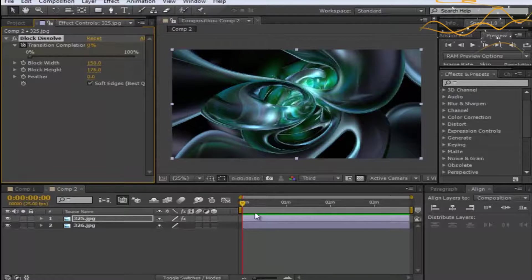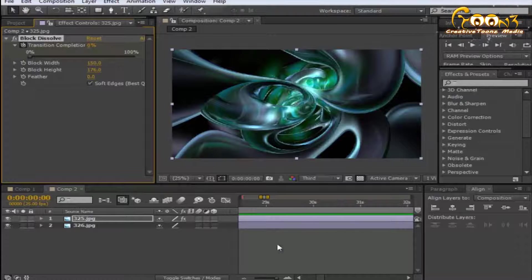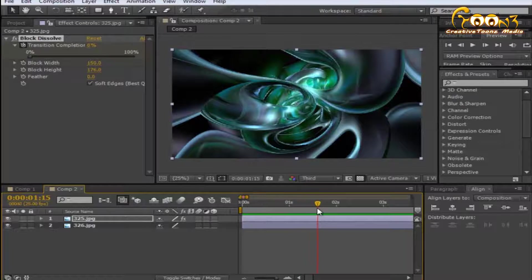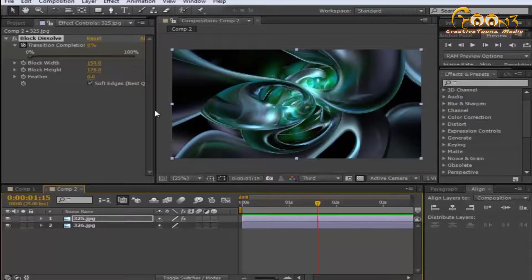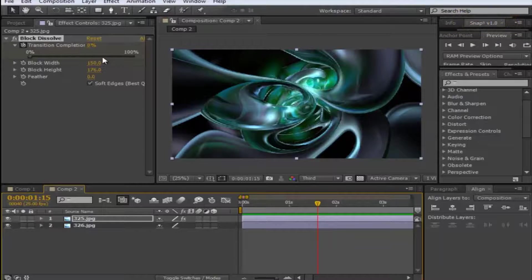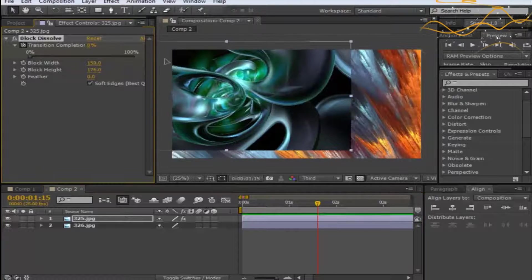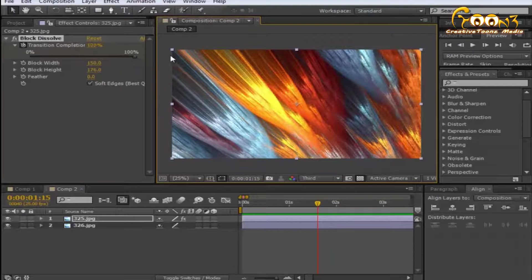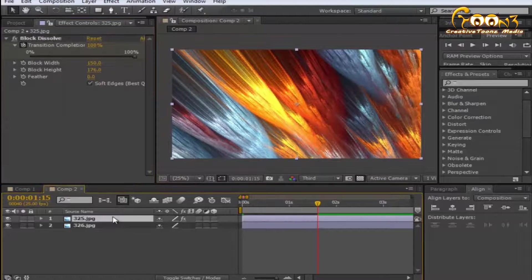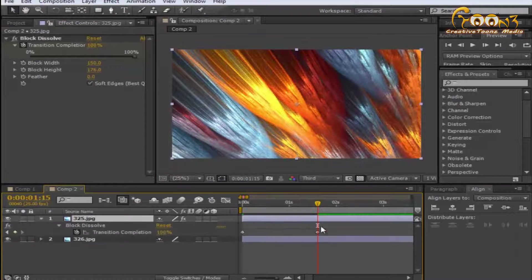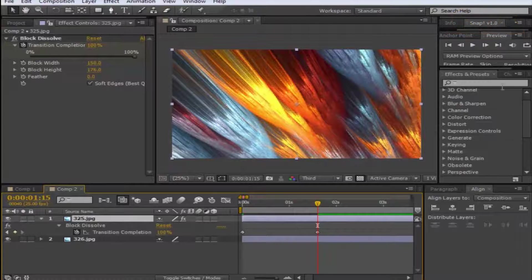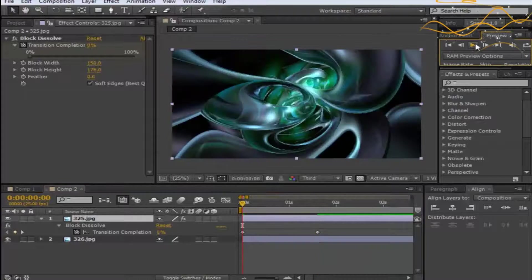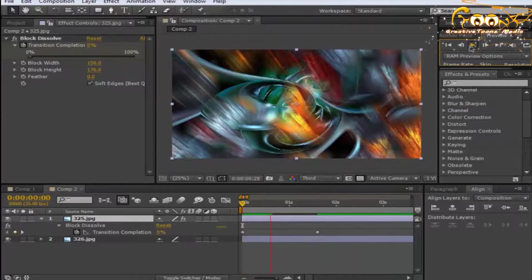Suppose you want it to make the transition around two seconds, then apply the keyframe at the beginning and at the end. Now when you see, the keyframes are applied here. When you play the animation.